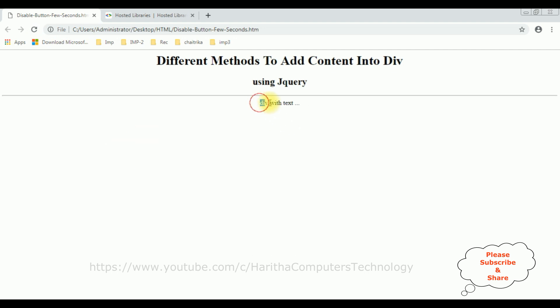See here we got div with text. That's it, we have added the content to this div using jQuery.